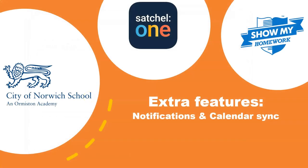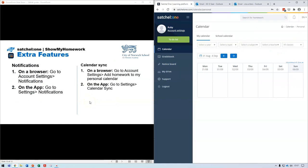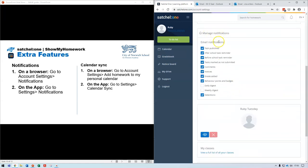Satchel One has a few extra features that are particularly useful, especially for older students. The two features I'm going to explore are notifications and calendar synchronization. Notifications work slightly differently on the browser compared to the app. Notifications are useful as they will notify you when new homework is set or when a homework deadline is coming up. On a browser, go to Account Settings and then Notifications.